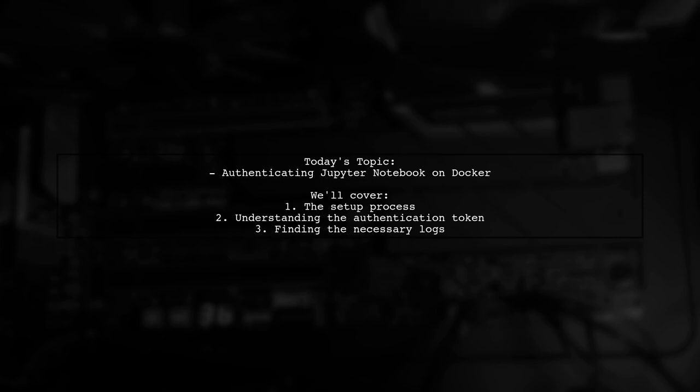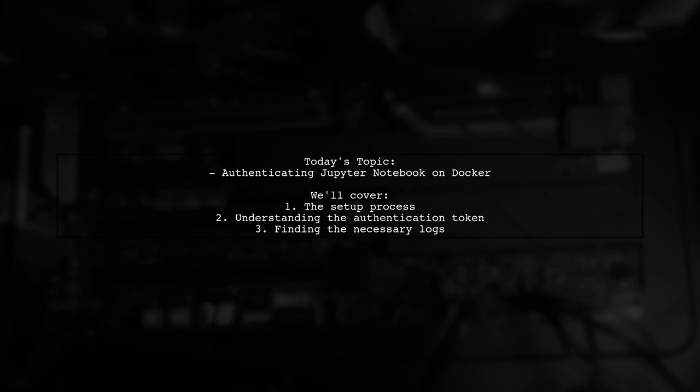Our viewer is trying to install a Jupyter Notebook Docker container on their Mac laptop, but they hit a snag when they reach the authentication screen asking for a token. Let's dive into how to retrieve that token and get your Jupyter Notebook up and running smoothly.